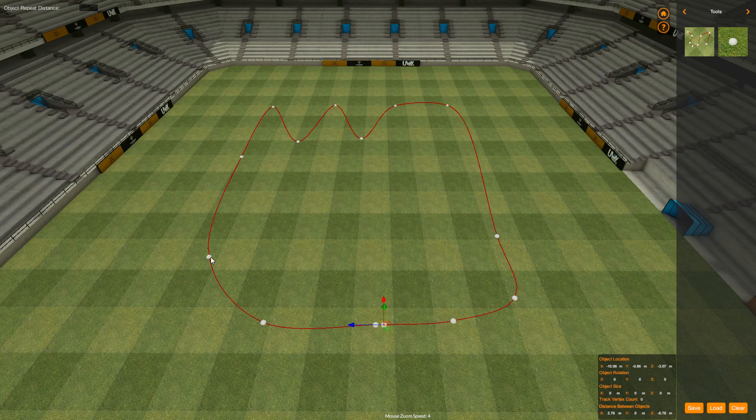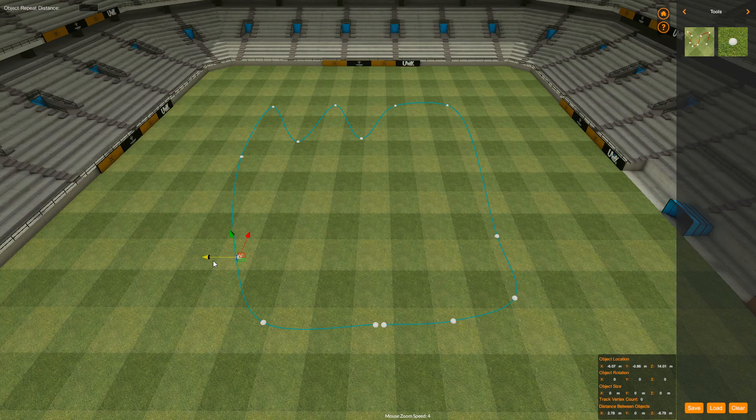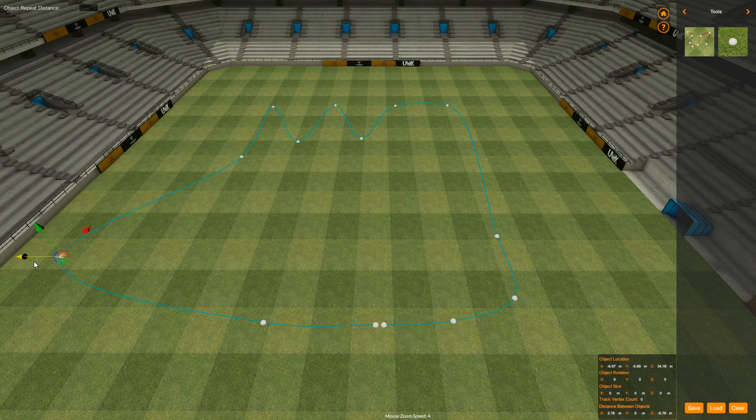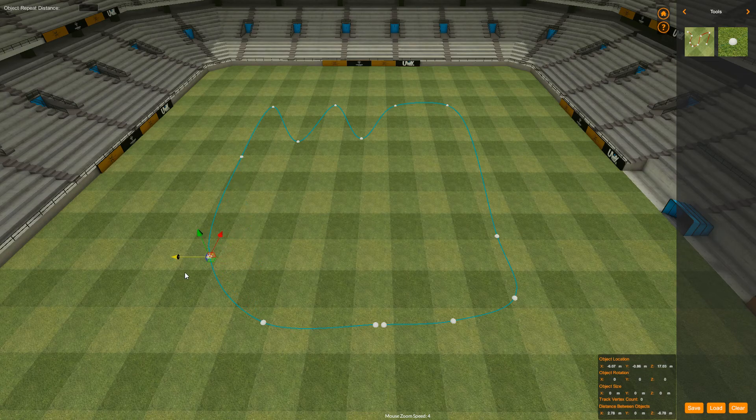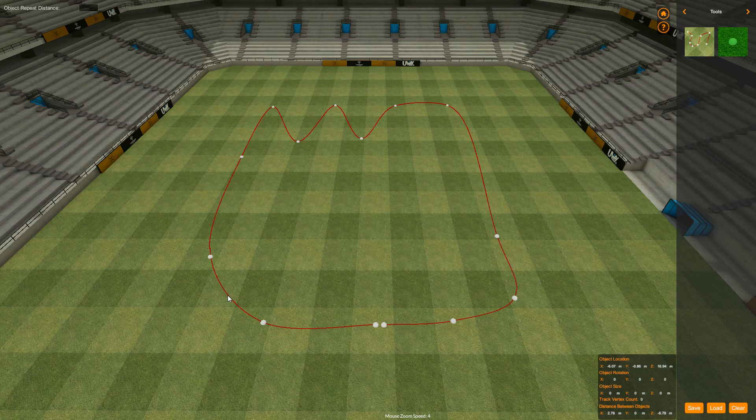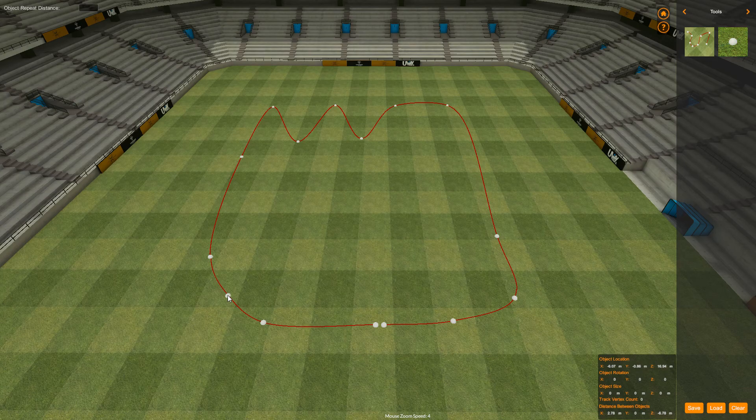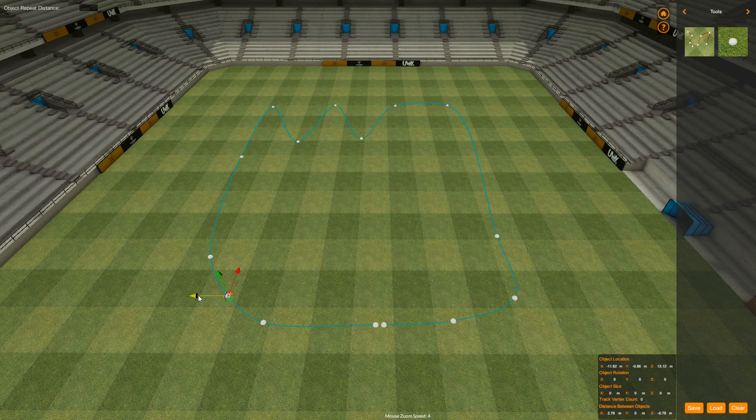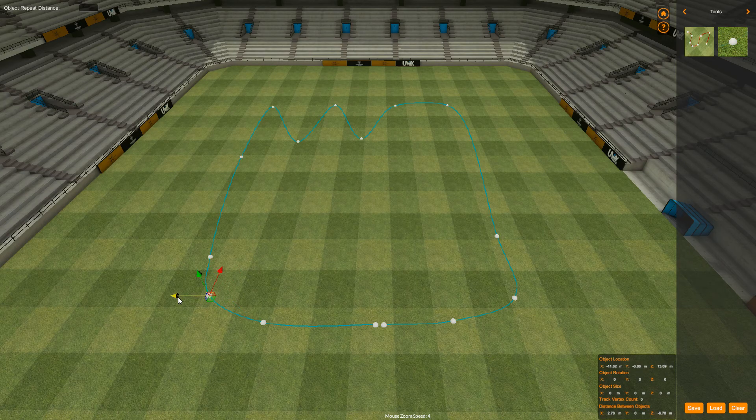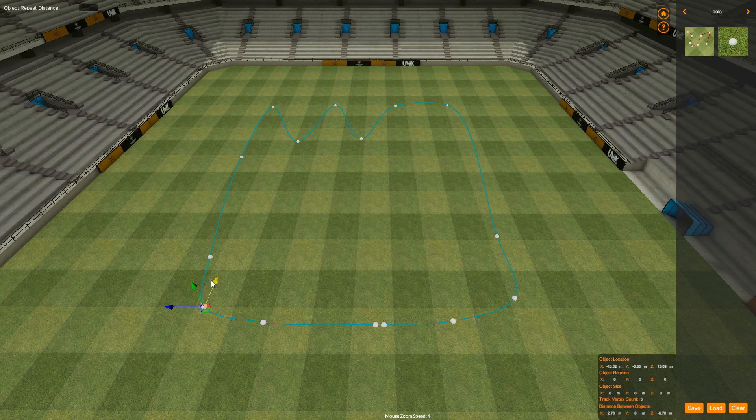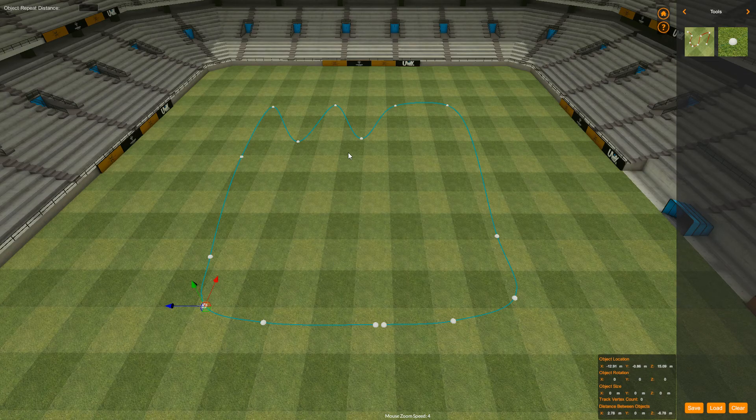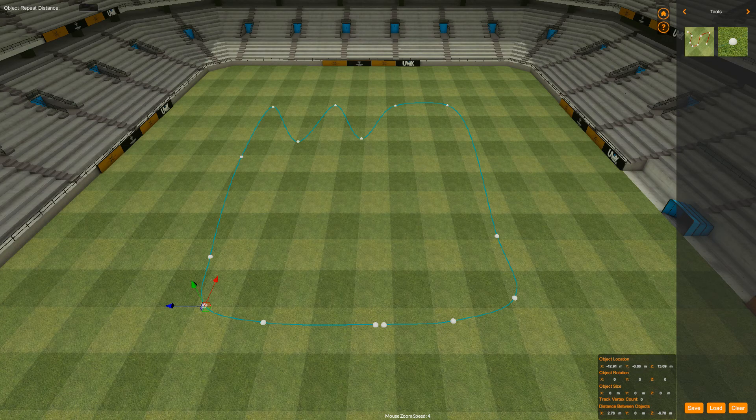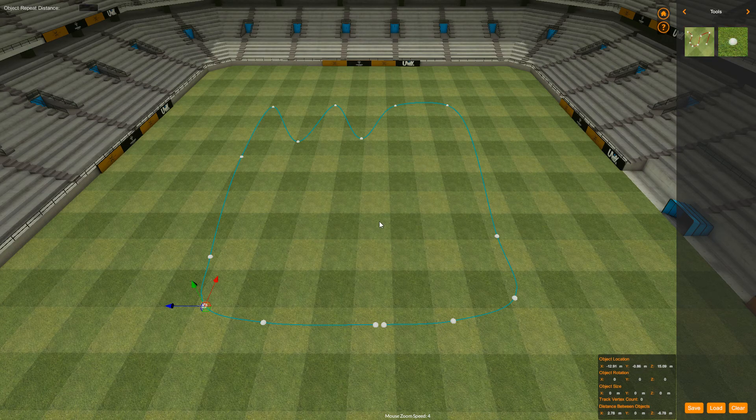So this is a spline and on the spline we have these different points and these points are all editable. So you can move them around and it will draw the spline to flow through each of these points. And you can also add a point, so I can click to add a point, click on my spline, and then it will give me a new point to allow me to change the shape of my track.